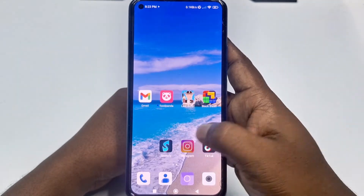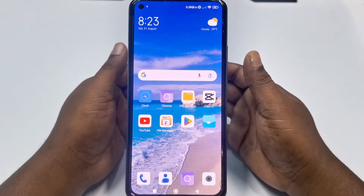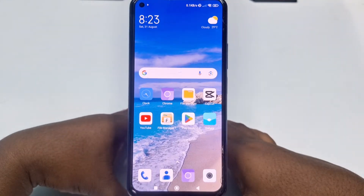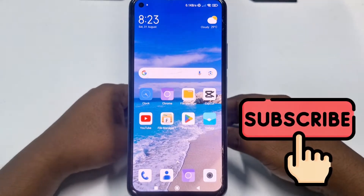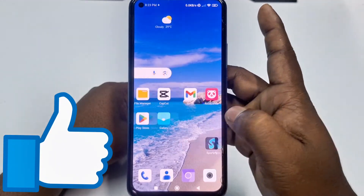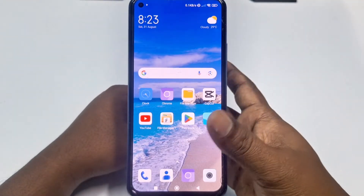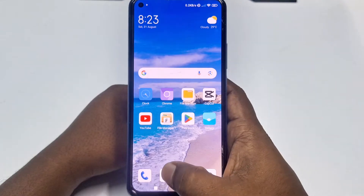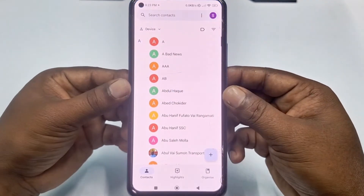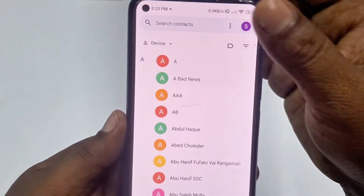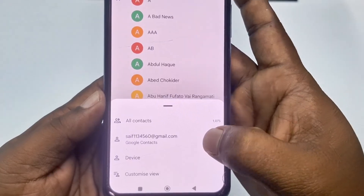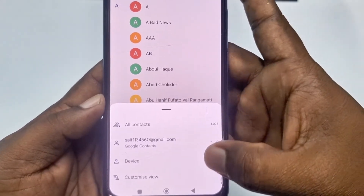If you really want to learn how to do that, please watch the full video carefully. To backup your contacts, go to your phone's contacts application. As you can see, I have all contacts on my phone device, but in my Gmail there are no contacts yet.